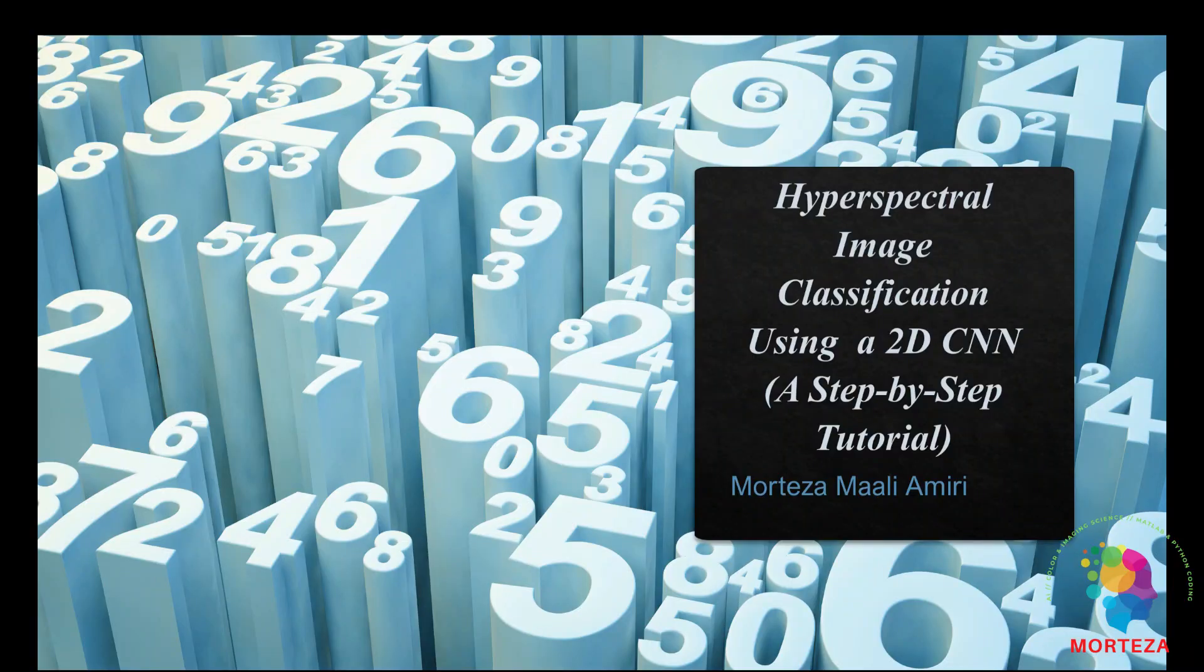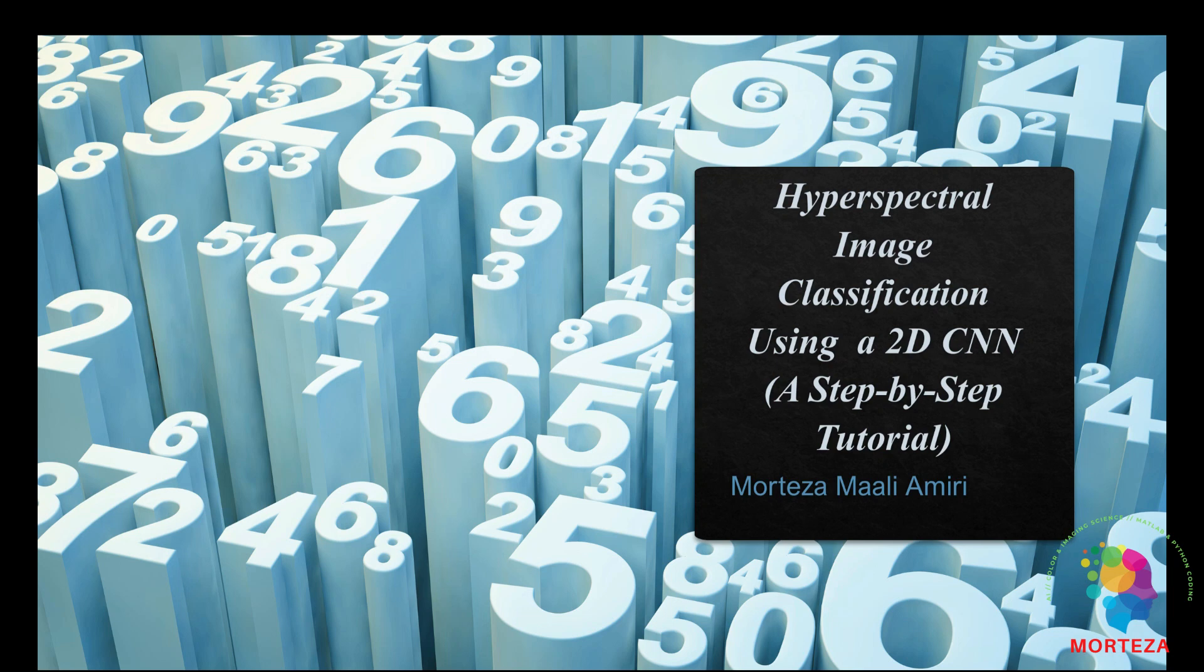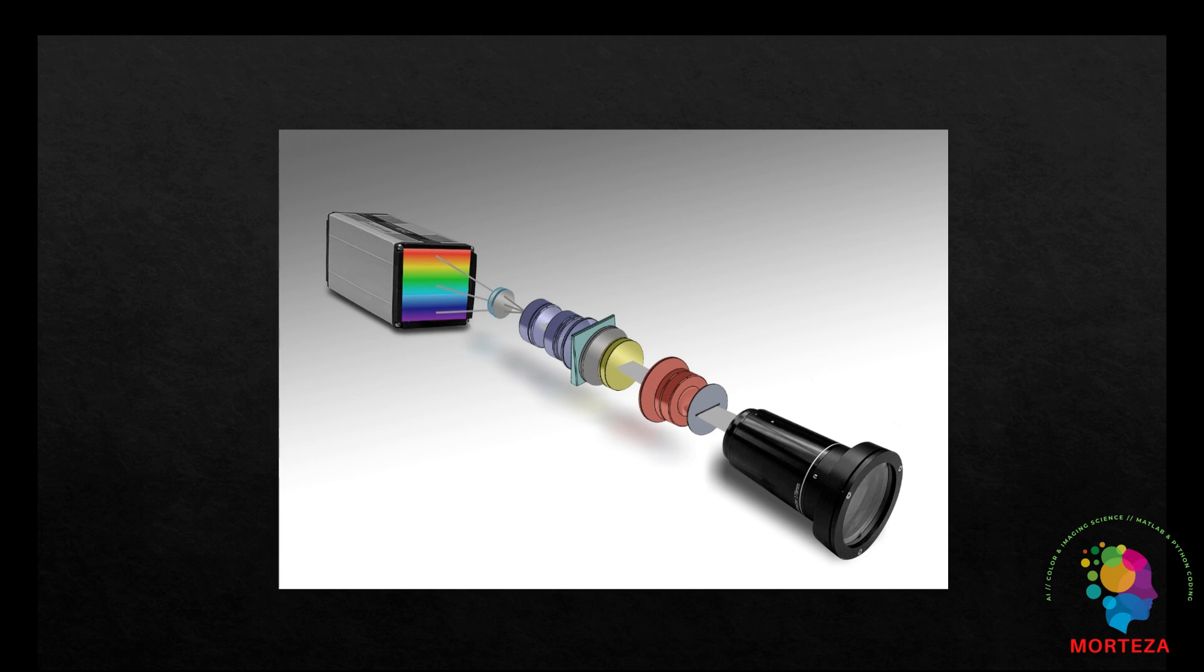As I said in this video, I want to talk about hyperspectral image classification using a 2D CNN and it's going to be a step by step tutorial. Hyperspectral imaging or HSI is an advanced technique that captures images across a wide spectrum of wavelengths extending beyond the visible range into the infrared and ultraviolet. Unlike traditional imaging which captures three primary colors, red, green and blue, HSI collects data across numerous contiguous spectral bands. This results in a detailed spectral signature for each pixel allowing for precise identification and analysis of materials and objects based on their unique spectral properties.